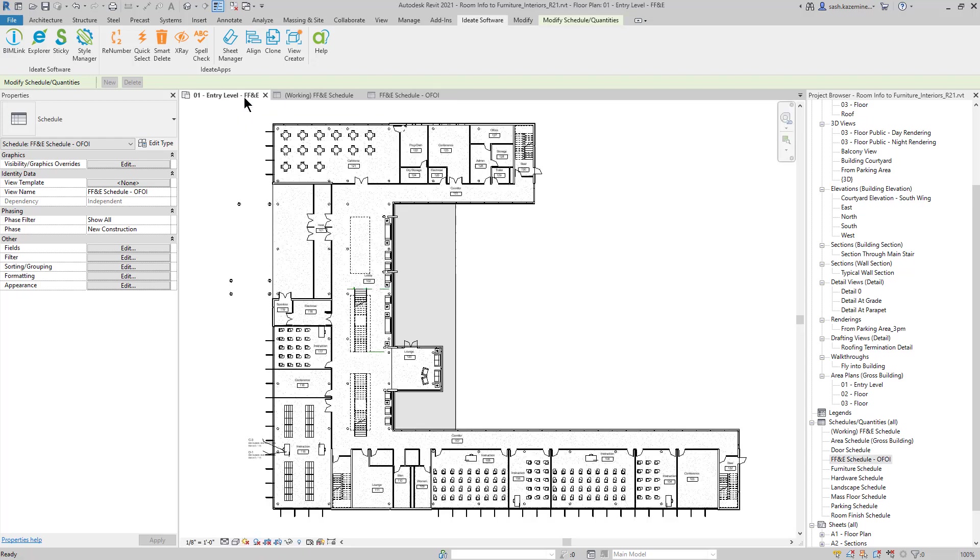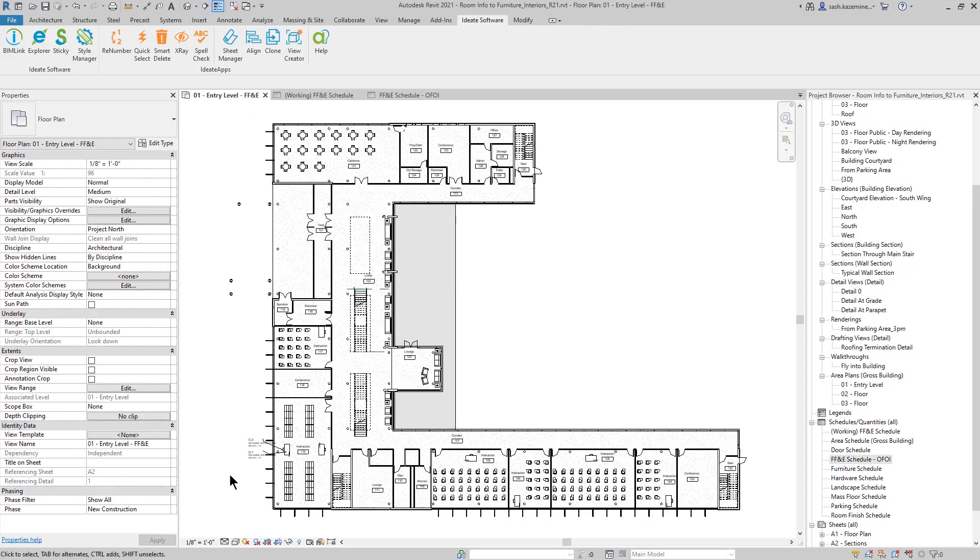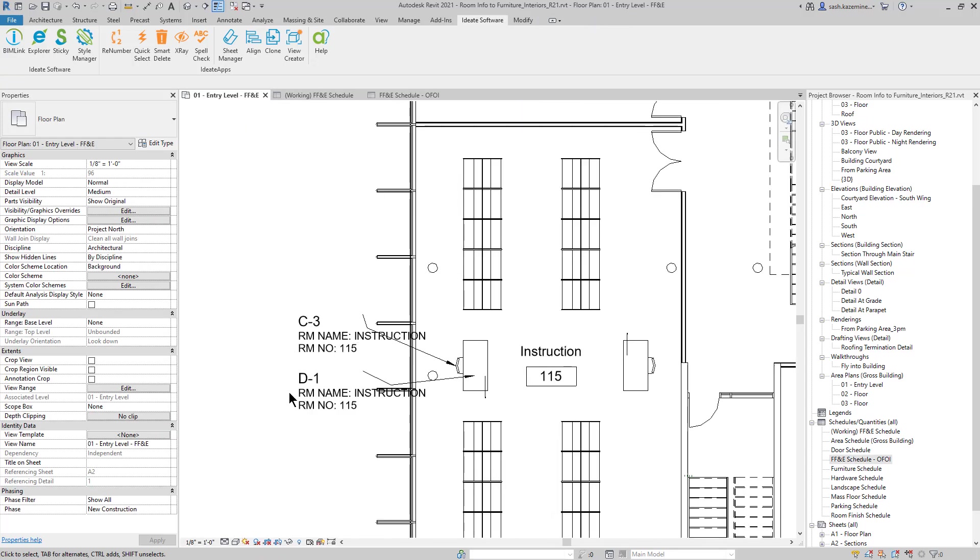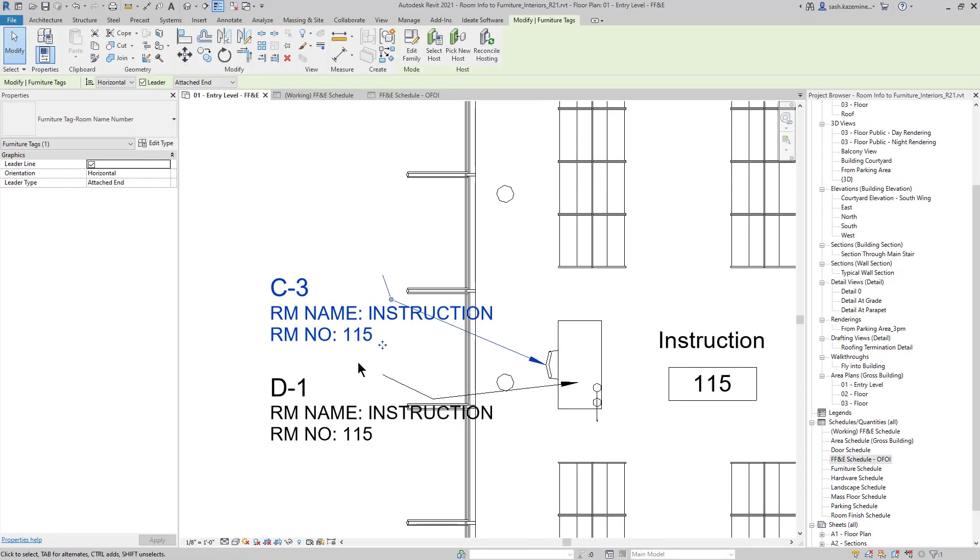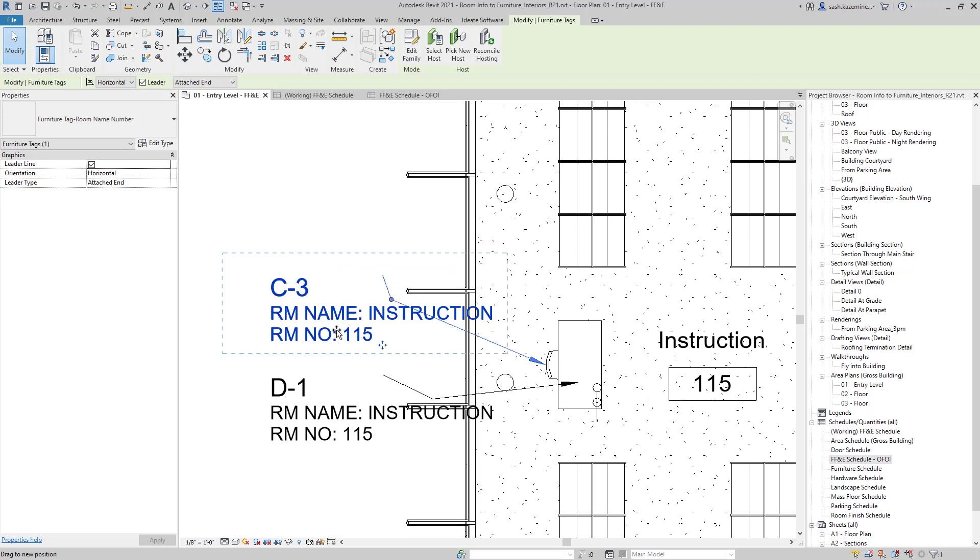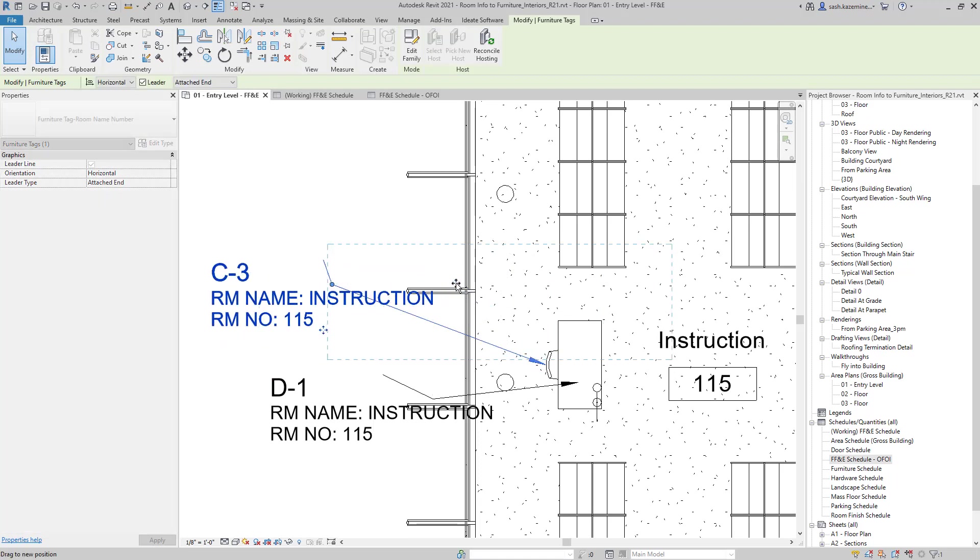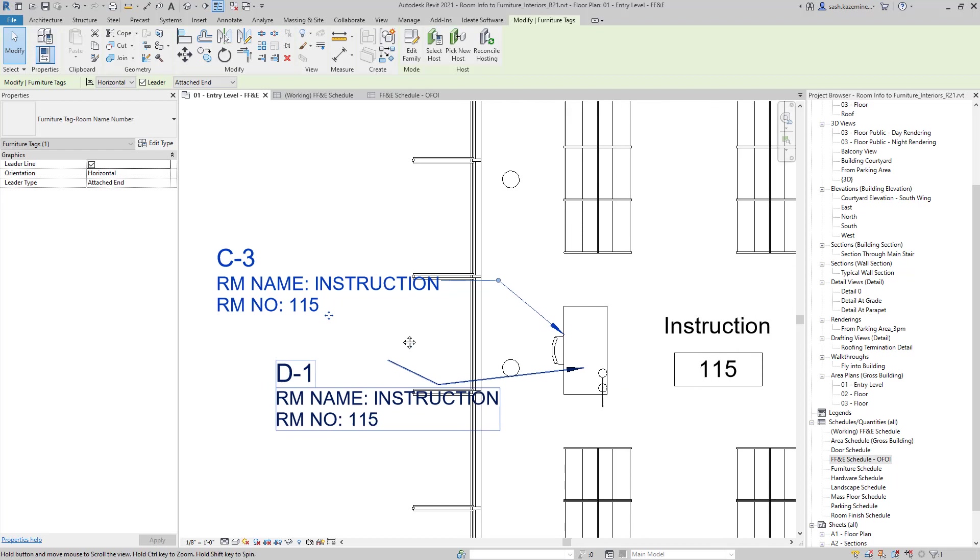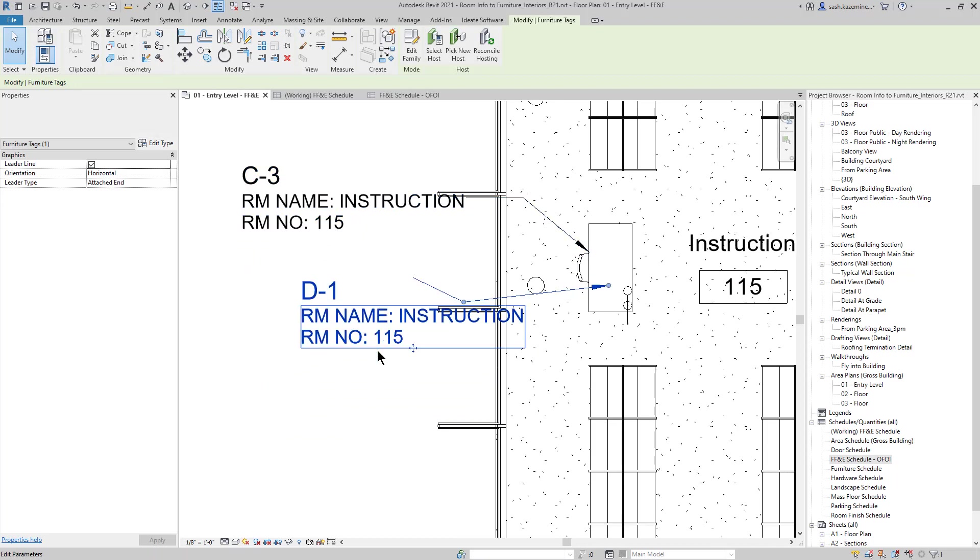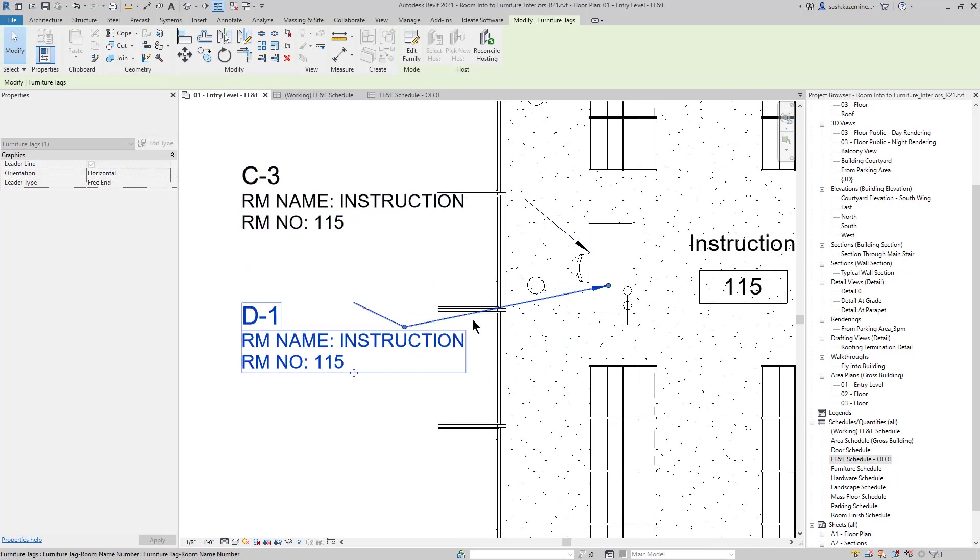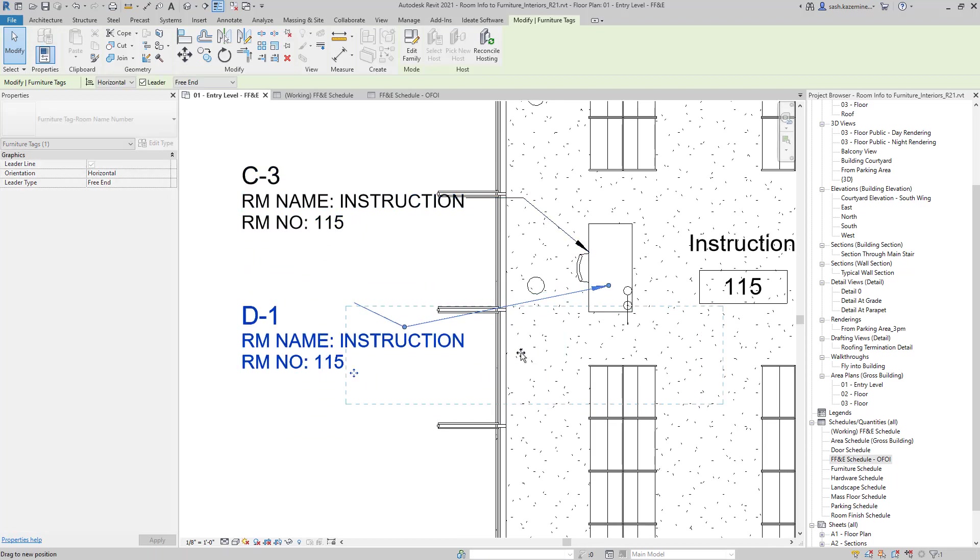And if I come over to the floor plan over here, you can see that I had a tag over here. And I need to do some minor adjustments for the leaders. But you can see it's now reporting the room information in here. This tag is using that same custom shared parameters that I created for the room name and room number.